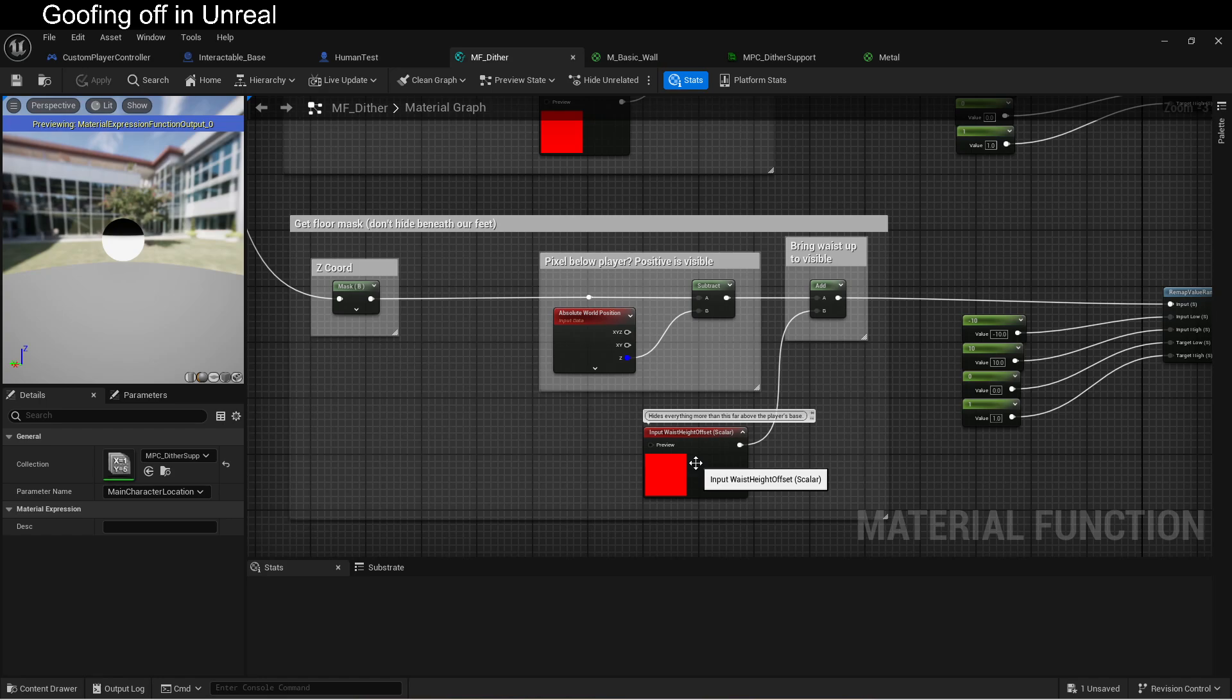So that's it, right? If it's a one or higher than zero, then that means that it's below the player and definitely needs to be rendered. If it's below zero, that means it's above the player and should be hidden. Negative values are hidden and positive values are shown. It's that easy.